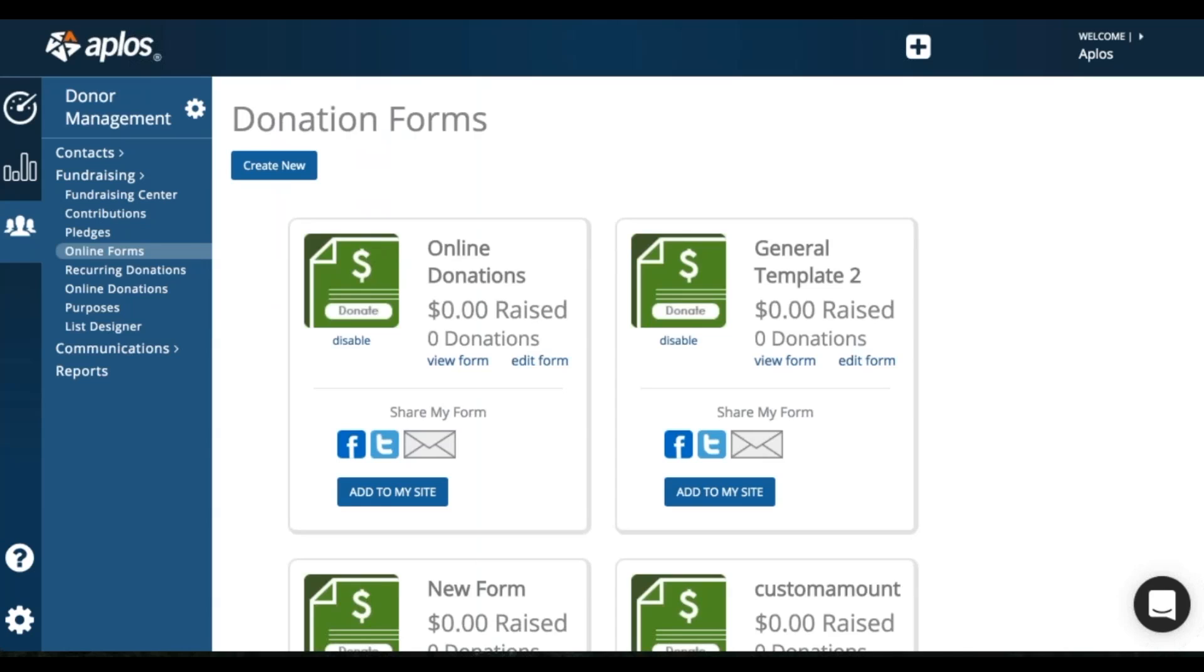So here's my form. I can now add it to my site to get a button or the URL. I can share it on social media and I can also email it.